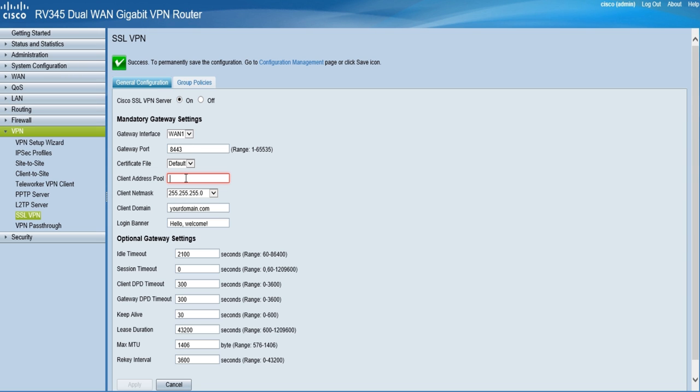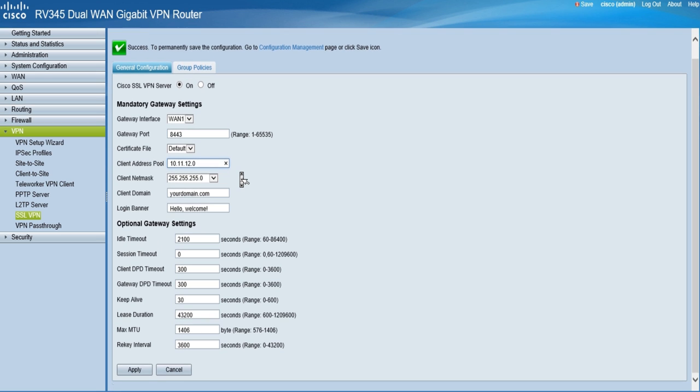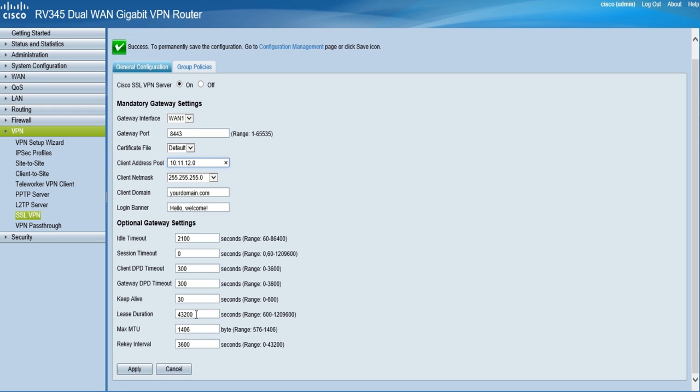Next, leave all fields default, but set the client address pool field to the IP address of the desired pool. This address pool should be preferably different than any LAN DHCP ranges in your network. You may also wish to change the client domain and what's displayed on the login banner. Click apply when you are finished.